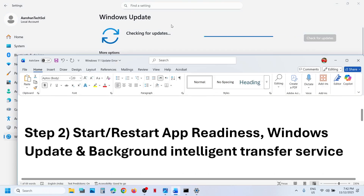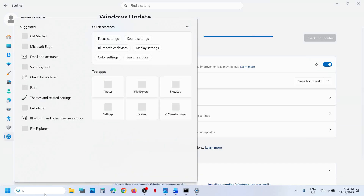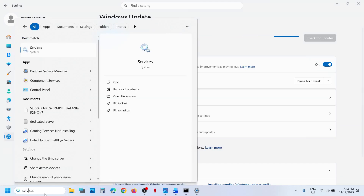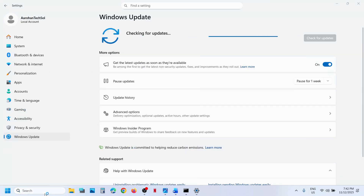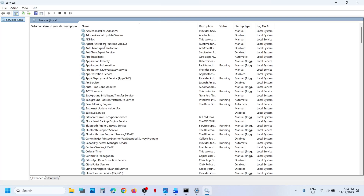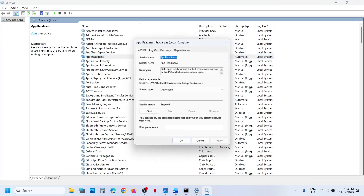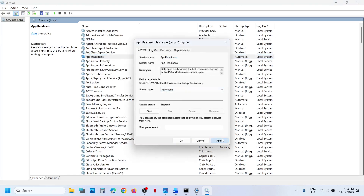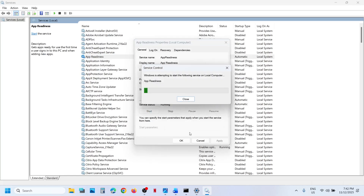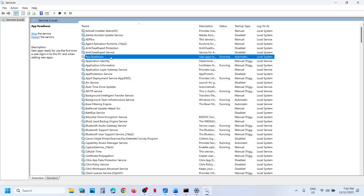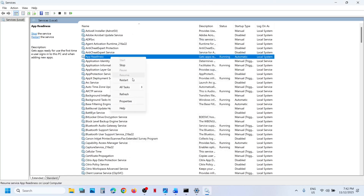The next step is to start the required services. Type 'services' in the Windows search box, click on Services, then find 'App Readiness.' Double-click it, set it to Automatic, click Apply, click Start if highlighted, and then click OK.